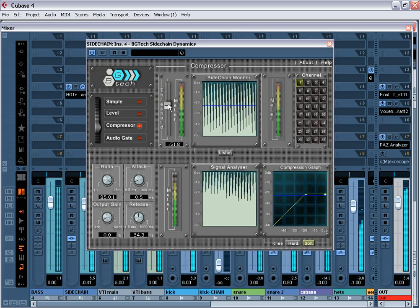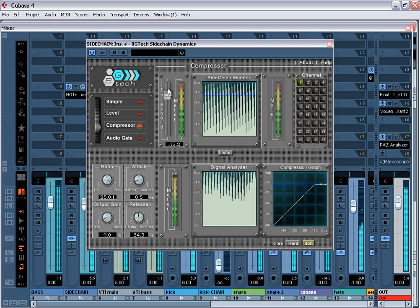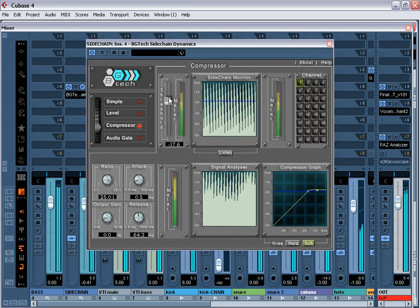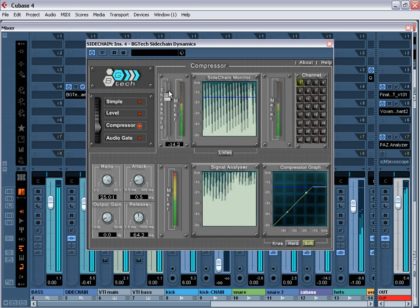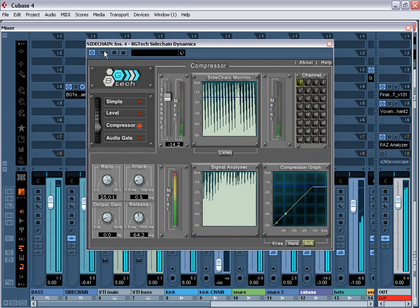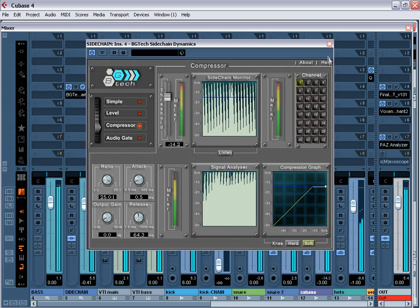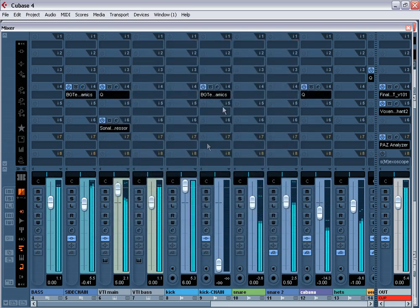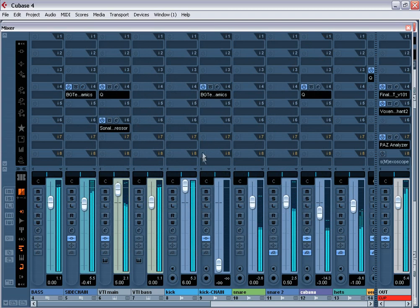In my practice, I use a package of plugins Bigitech Dynamics Pack for sidechain. Also, in new versions of Steinberg Cubase 4.1, there is a possibility to use some VS-23 plugins by default in sidechain mode.